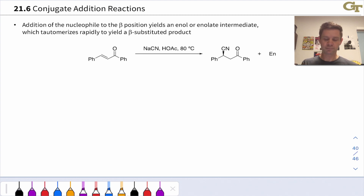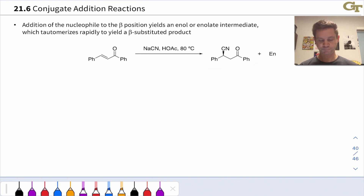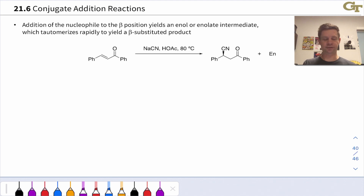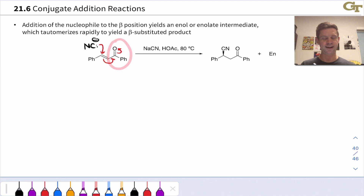We can see from the products that cyanide has added to the beta carbon, and this establishes a stereocenter, so the enantiomer is formed in equal amount to this chiral product. The mechanism begins with nucleophilic addition of cyanide to the beta carbon — this is a nucleophilic addition to a polarized pi bond. The carbon-carbon pi bond is polarized as a result of the electron-withdrawing effect of the C=O double bond.